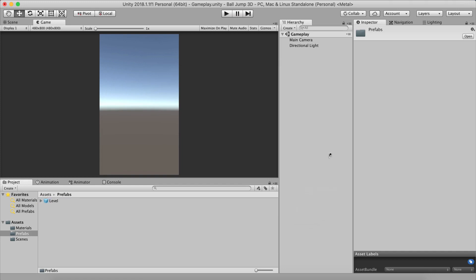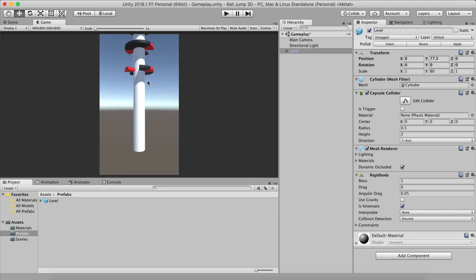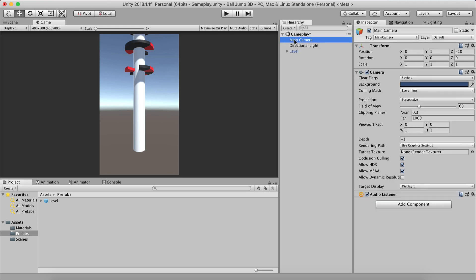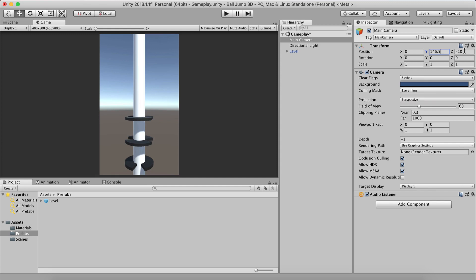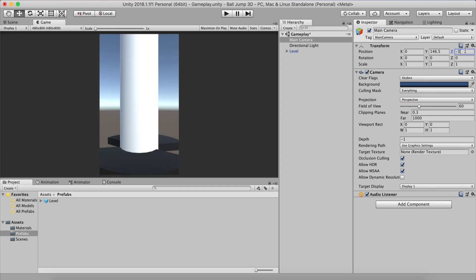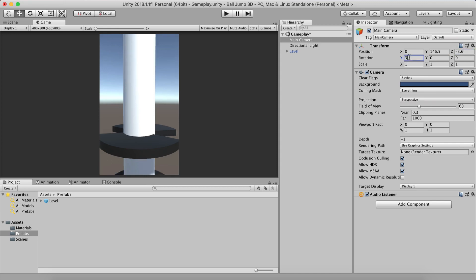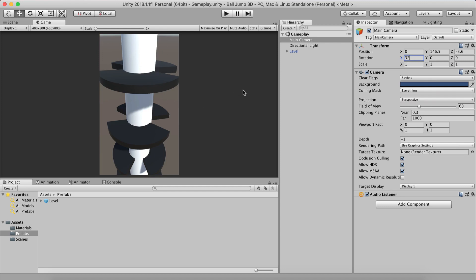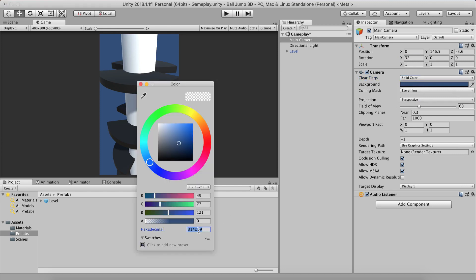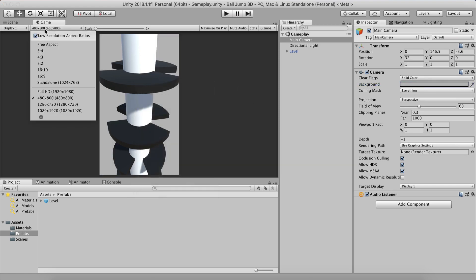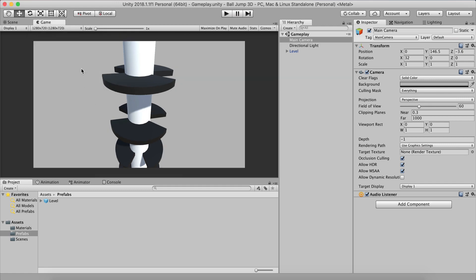The first thing to do is go into the prefabs and drag and drop our level into the game. Now I'm going to take the main camera and position it at X: 1, Y: 46, Z: negative 3.6, and rotate it 32 degrees on the X axis. This is how I want to look at my game. I also don't want the skybox — I want a solid color. I'll set the color to B2, B2, B2. Now you can also set the HD resolution so you can see a little more clearly.